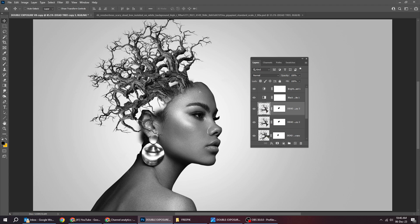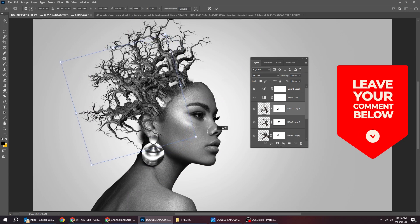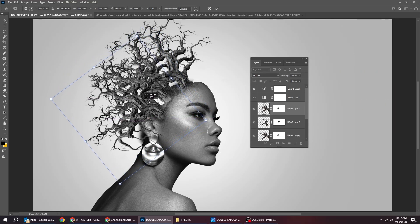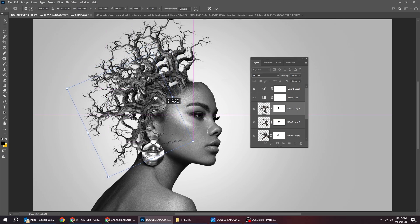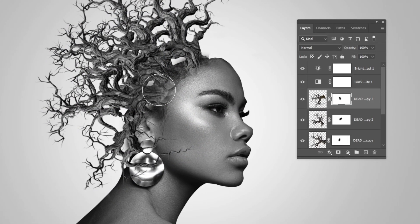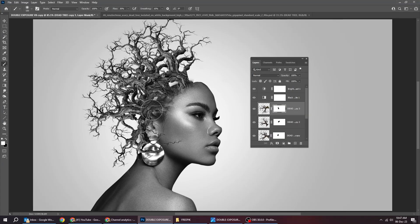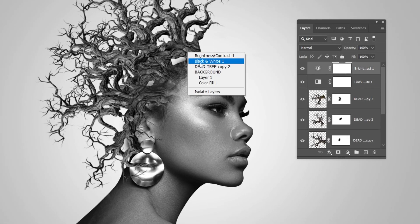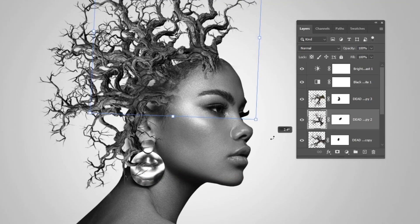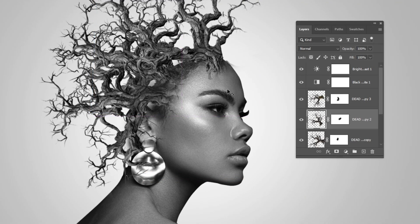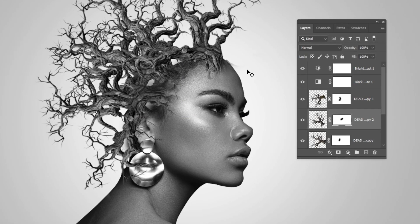Duplicate the tree layer. Press Ctrl+T and rotate it like this. Click on the mask, choose the brush tool, and let's hide this part.